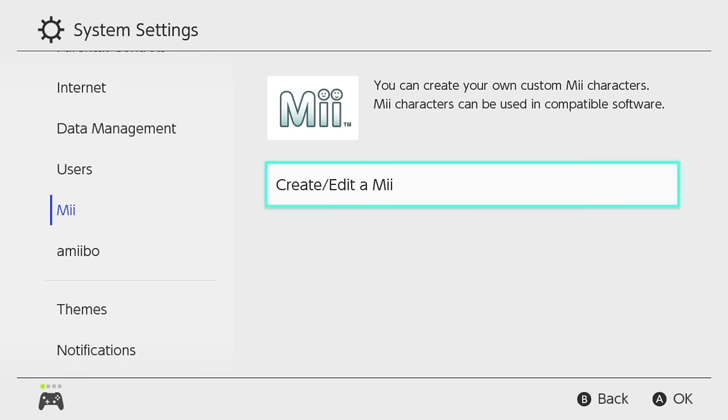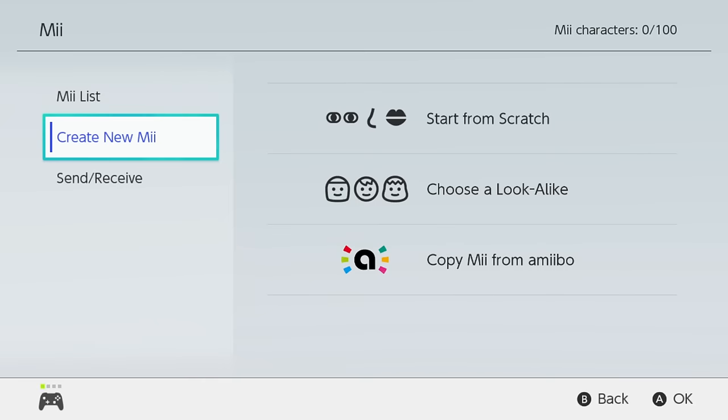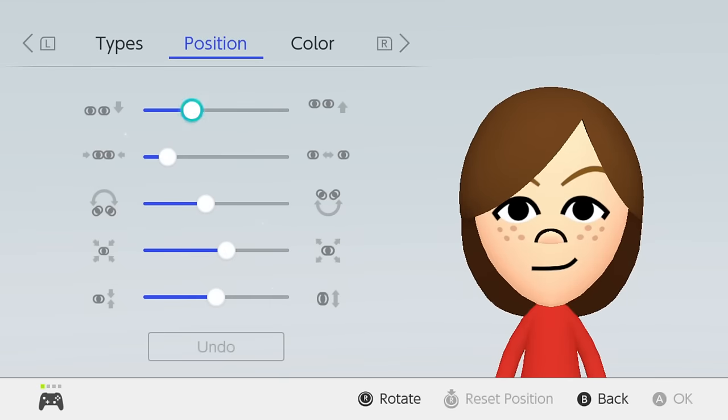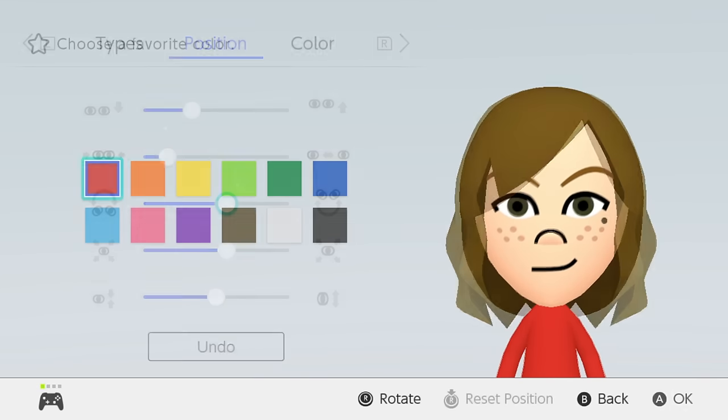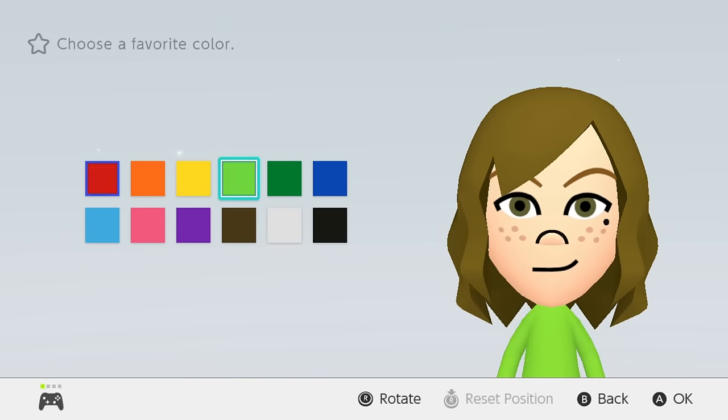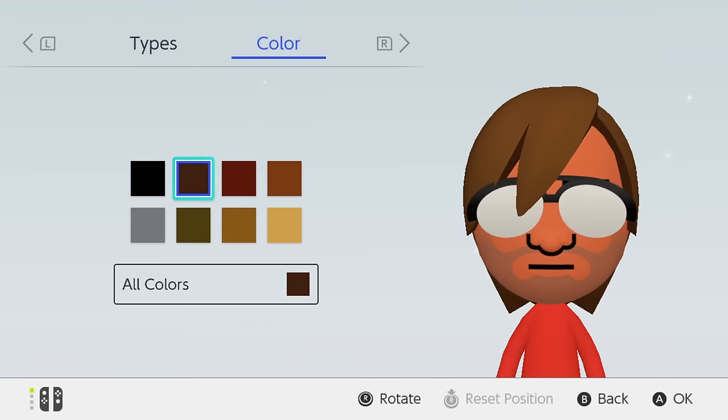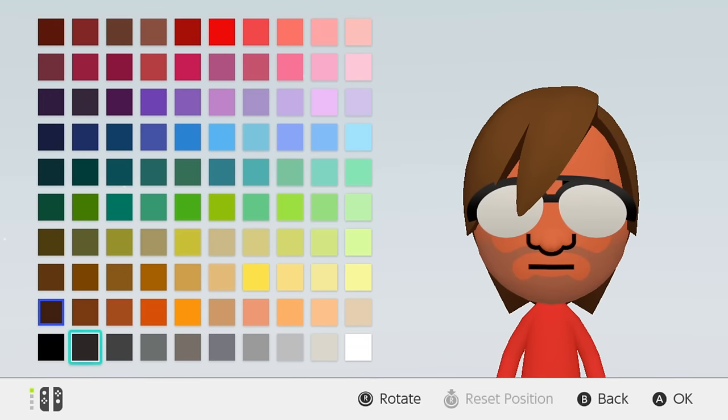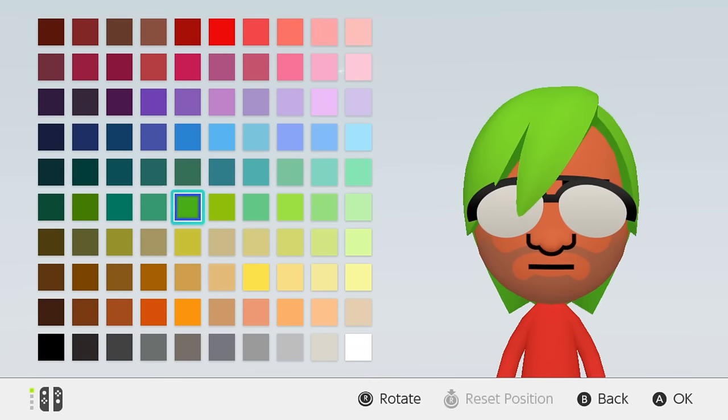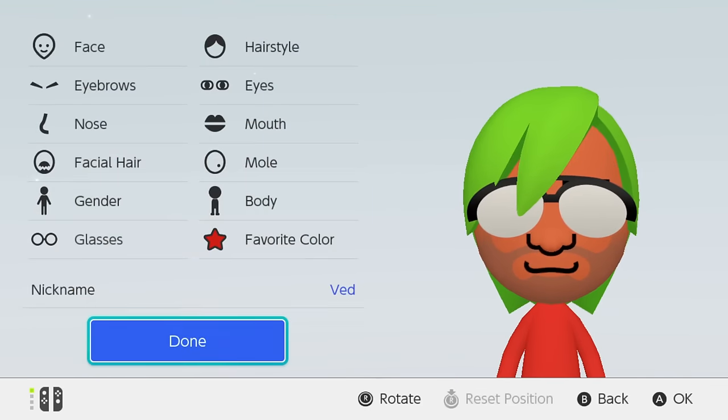Mii characters can also be created and edited in the System Settings menu. These characters can be used in compatible software. There are some new Mii options ranging from hairstyles and glasses to skin and hair color, so make sure to look them over.